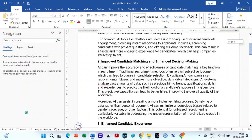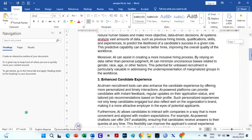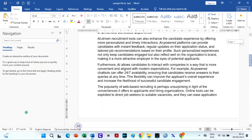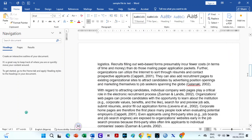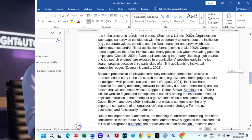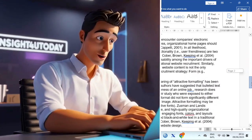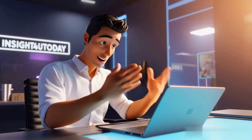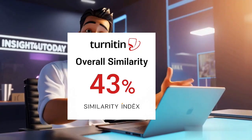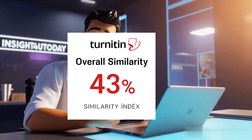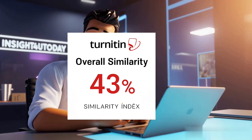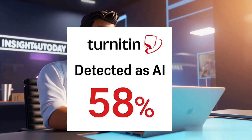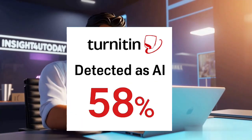I will be using this sample file to test the top free plagiarism checkers online. It consists of text from ChatGPT and some internet journal articles. When I checked the file on Turnitin, it had a similarity index of 43%, while the AI score was 58%.